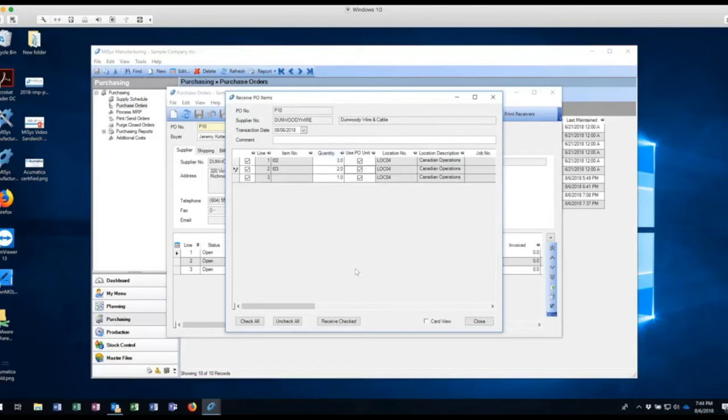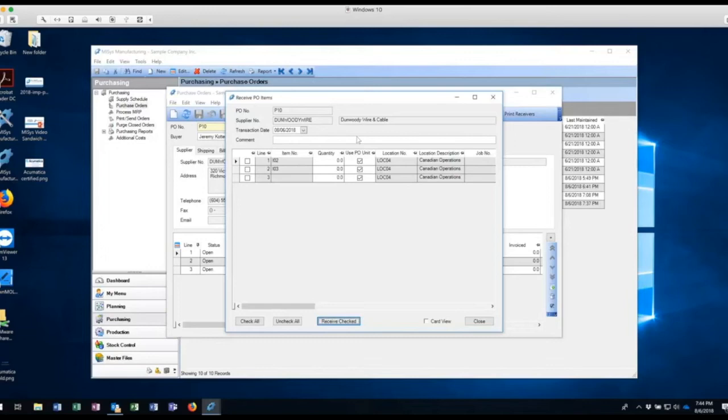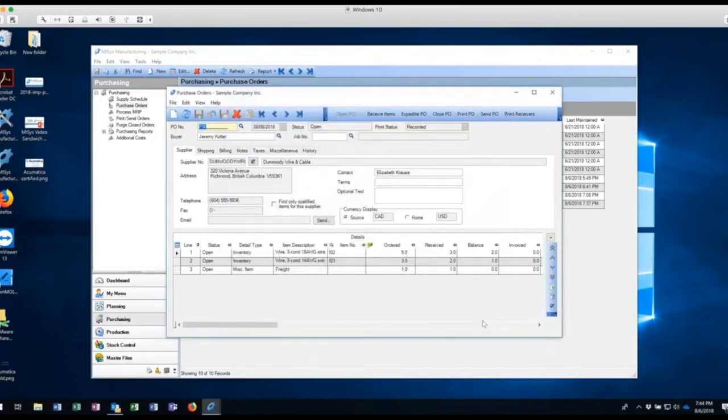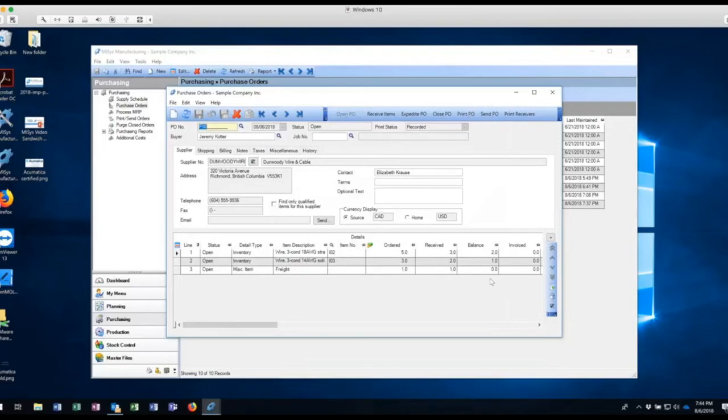So now I have different quantities than what I had ordered, but I'm ready to go. So I'm going to click on receive check. Wonderful. Notice that they've gone to zero. I'm going to close this. Notice now I have ordered, I have received, and I have a balance that's to be received. So now I've got inventory in my system. I've got three spools and two spools that come in. And that's sitting in inventory ready to be used.